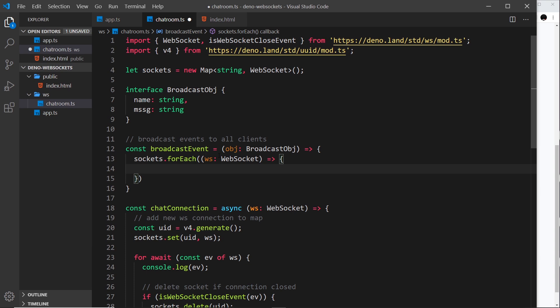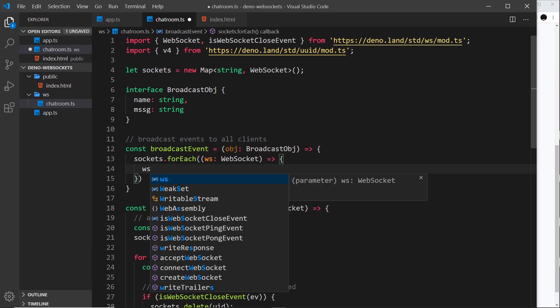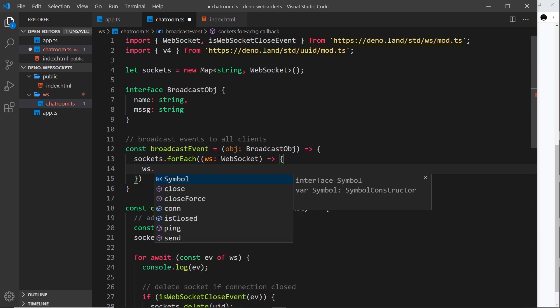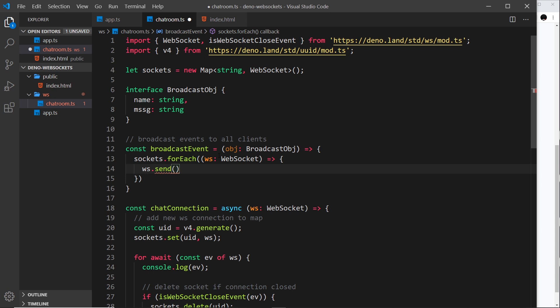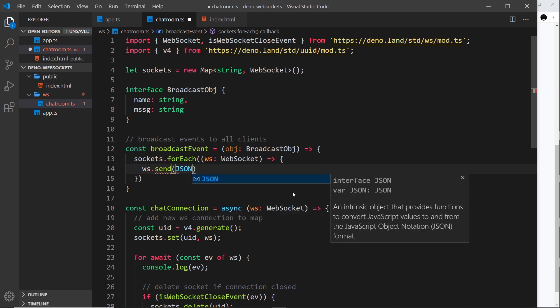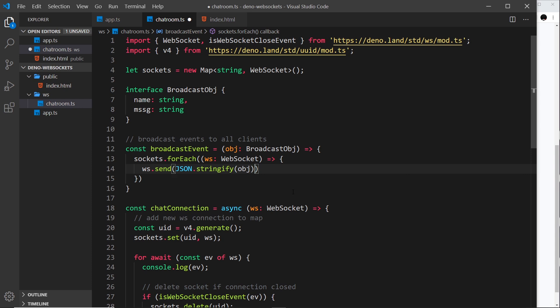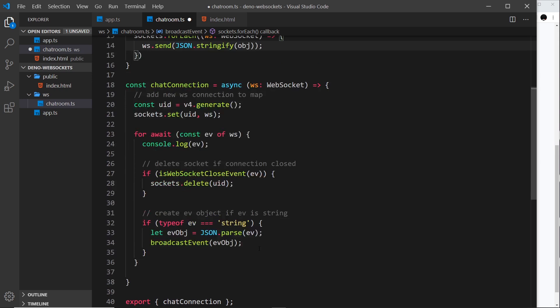We take that individual WebSocket we're currently iterating and send a message through it to the browser. We use the send method — just like we did from the browser to send a message to the server, we use the same send method to send from the server to the browser. We want to send a JSON string, so we currently have an object, so we stringify it using JSON.stringify, passing in the object. That passes a JSON string as a message down the WebSocket to every connected browser.